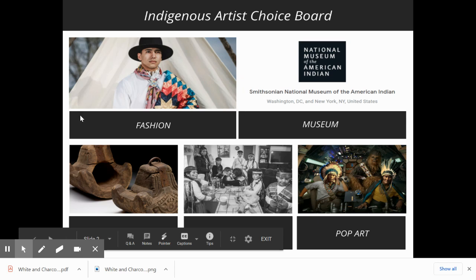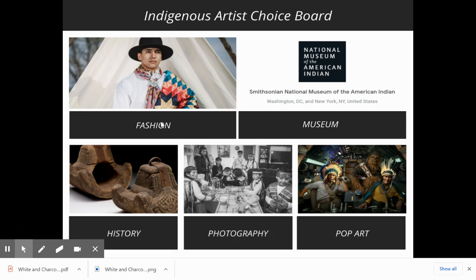So this first area, if you're into fashion, you can click on this, and it's going to take you to what you'll be doing if you choose this route. There is the National Museum of American Indian at the Smithsonian, so if you just want to take a virtual museum tour, you'll click on this area.